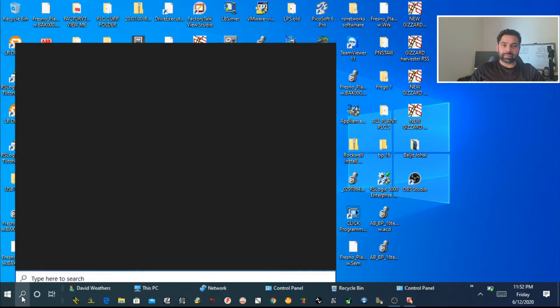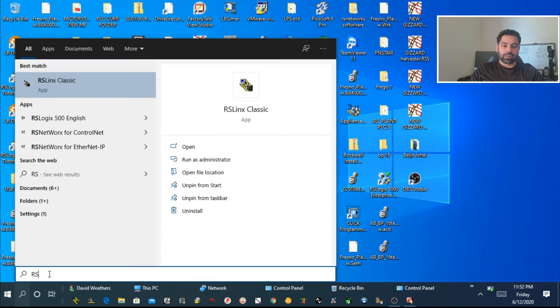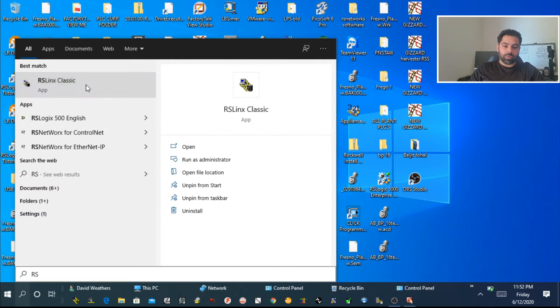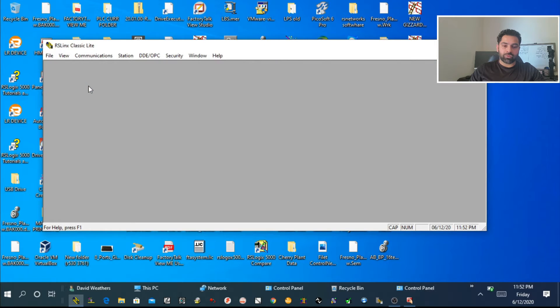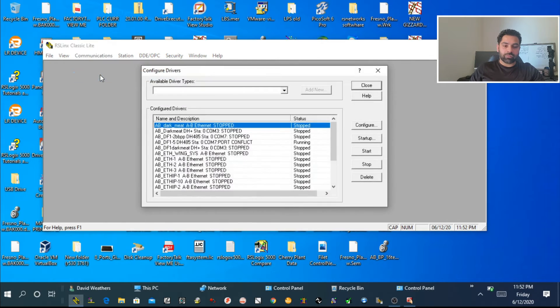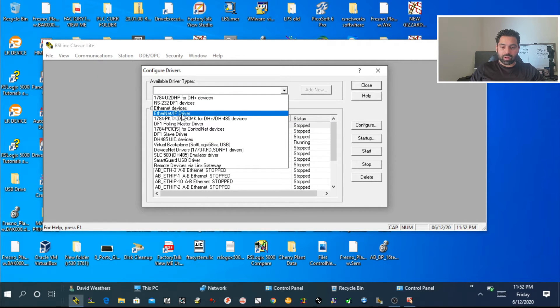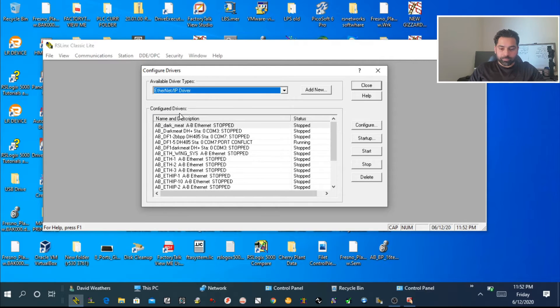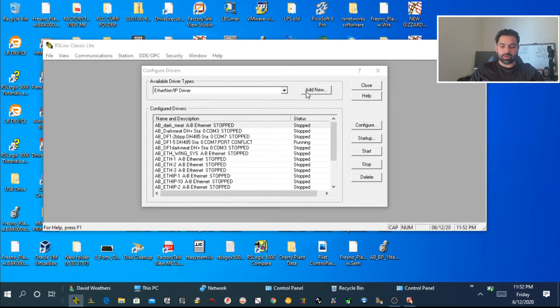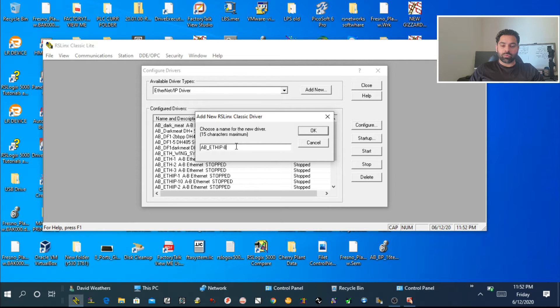We'll close everything. For the first time, we have to configure drivers. For that, we're going to open RS Links Classic. Then we'll click on Communication, configure driver, look for Ethernet/IP driver, and add new.